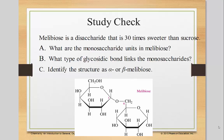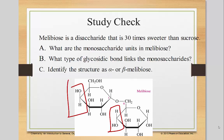Malabios is a disaccharide that is 30 times sweeter than sucrose. We're given this compound and have to determine what it's made of — what are the monosaccharide units in malabios? We see two hexagons, so fructose is out. It's either glucose or galactose. To tell the difference, you look at the fourth carbon. Here the fourth carbon OH is up, so this is galactose. On the other unit, the OH group is down, so this is glucose.